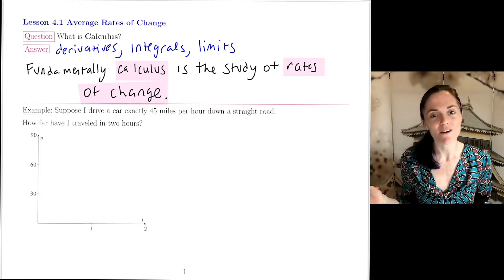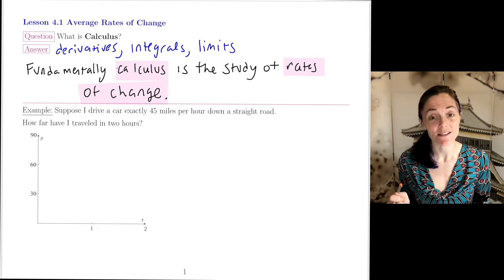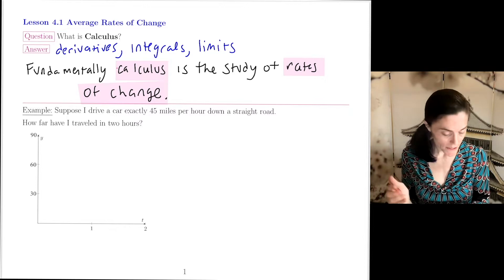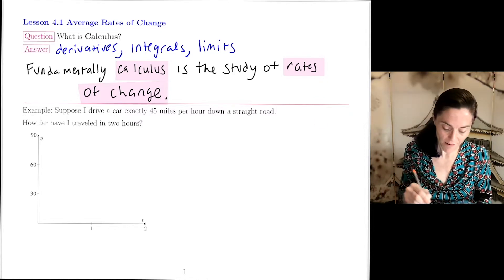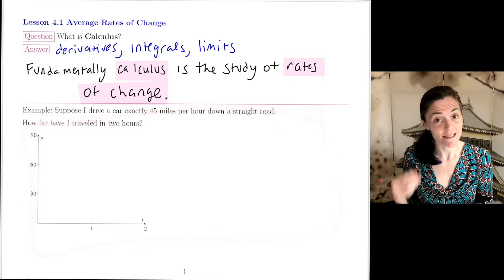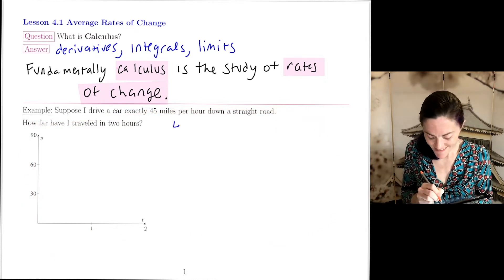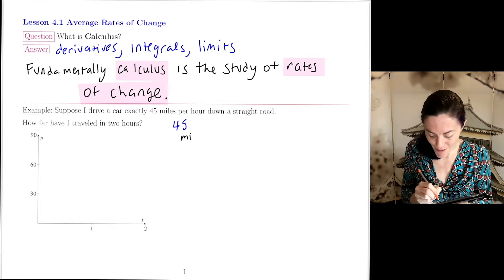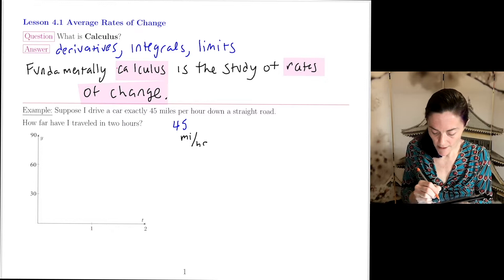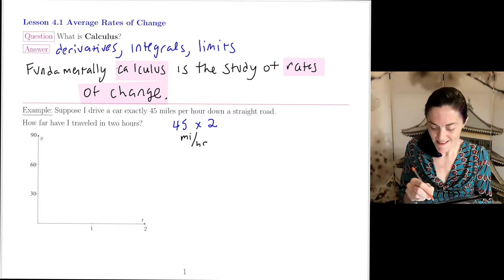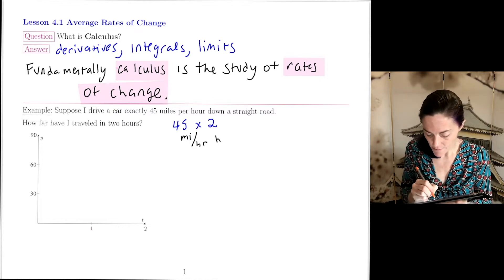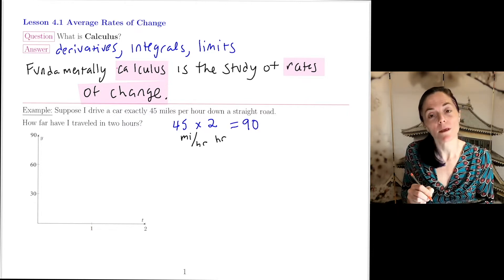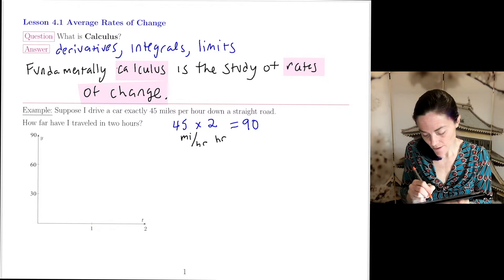Suppose I drive a car exactly 45 miles per hour down a straight road. How far have I traveled in two hours? We can just multiply: 45 miles per hour times 2 hours gives us 90 miles. So we have traveled 90 miles.